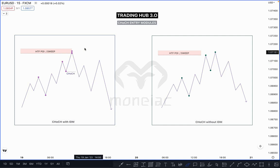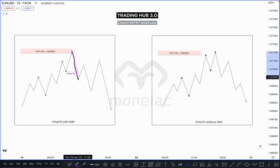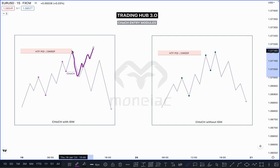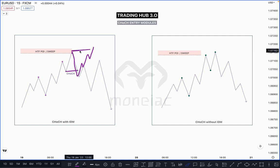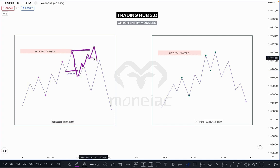Price must create inducement before the sell — must sweep the previous major high or low — then you can sell. Sometimes market pushes downside and sweeps; sometimes it closes below. Both scenarios are valid. If market continues to go higher and breaks back up, you have to wait for another Change of Character. If market breaks back above, this becomes our inducement, because market did not create any inducement.